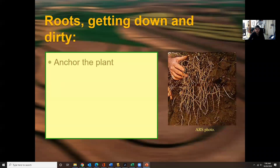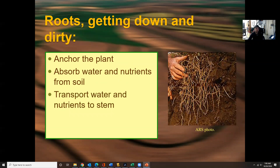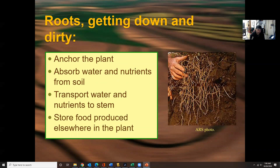Roots are the anchor of the plant. They absorb water and nutrients from the soil, transport water and nutrients to the stem, and store food produced elsewhere in the plant. There are different types of root systems: shallow, deep, fibrous, and tap roots. Tap roots refer to how far they go down into the ground — some plants may only go a foot or a few inches, while others might go 30 or 40 feet deep.